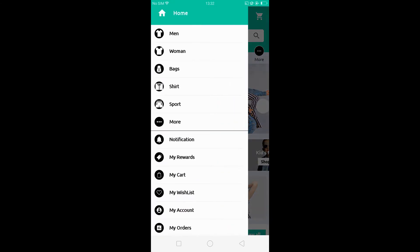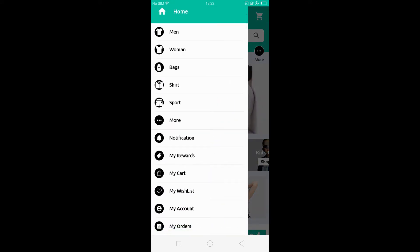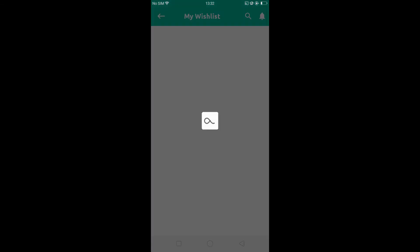Click on the menu button. Here there is an option for the wishlist. Click on the wishlist.